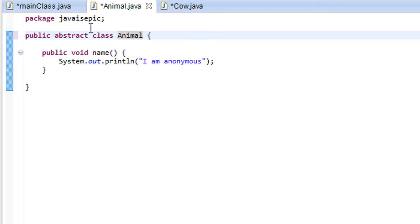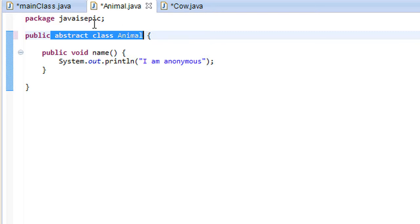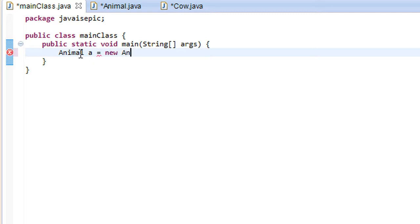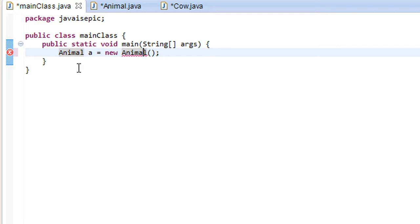Well, what this statement means, the fact that we made this class abstract means that we can no longer create instances of the animal class directly. So we can't just do something like animal a equals new animal because this animal class is now abstract so we cannot reference it directly.